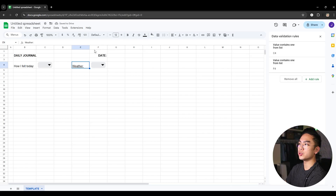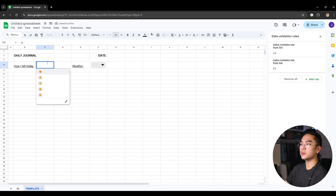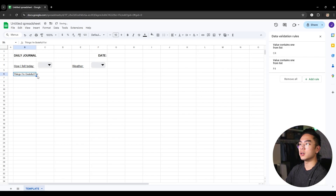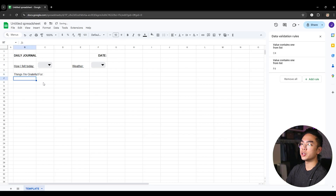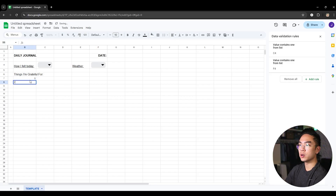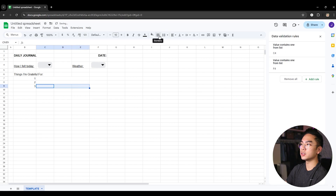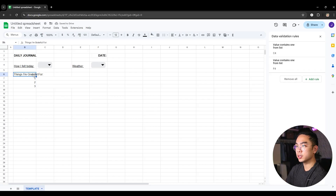I'm just going to underline these labels using Control+U for underlining — Control+U for 'how I felt today' as well. So you have how you feel today, the weather, and also a couple things I want to do: a daily reflection. You want to do 'Things I'm Grateful For,' so you have a list of things you're grateful for. What you can do here is merge cells and make a numbered list — one, two, three — to list things out. So I'll select and merge these cells for different items you're grateful for. Merge cells, and I'll underline this as well.